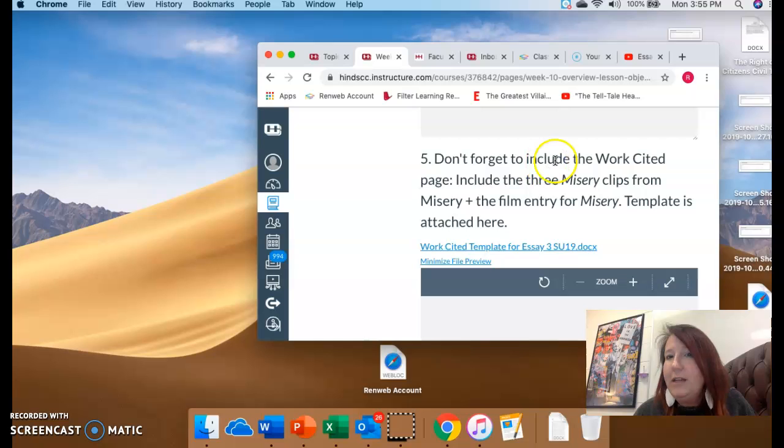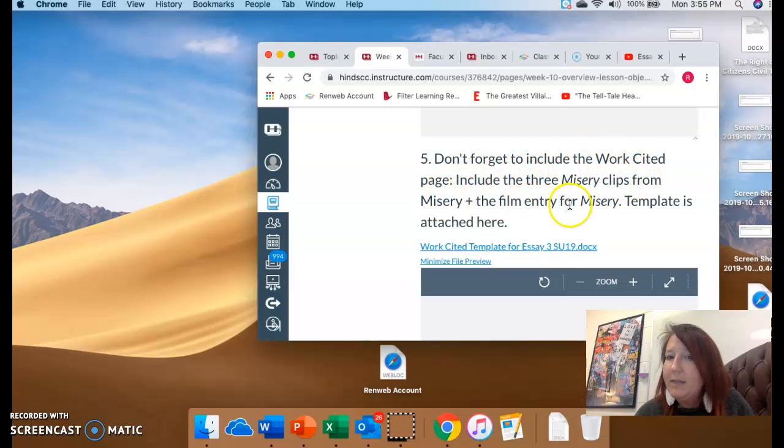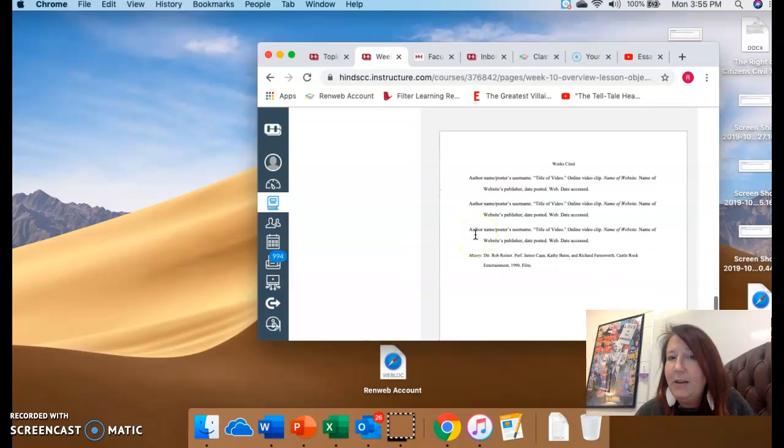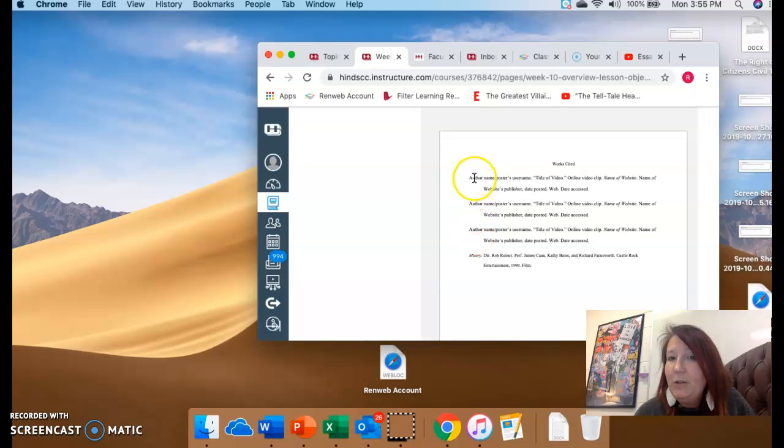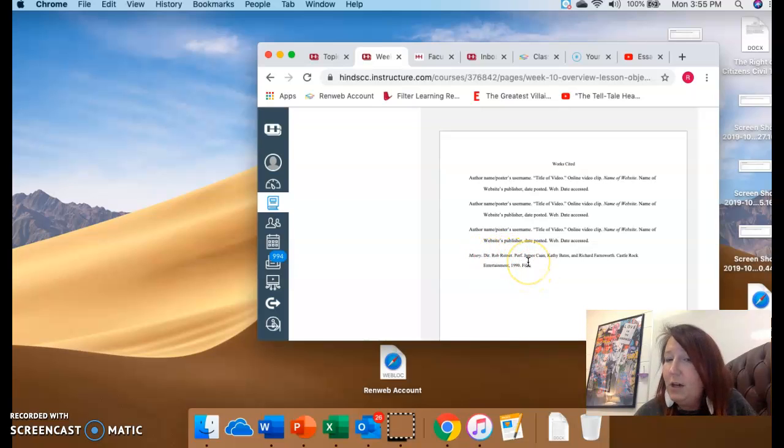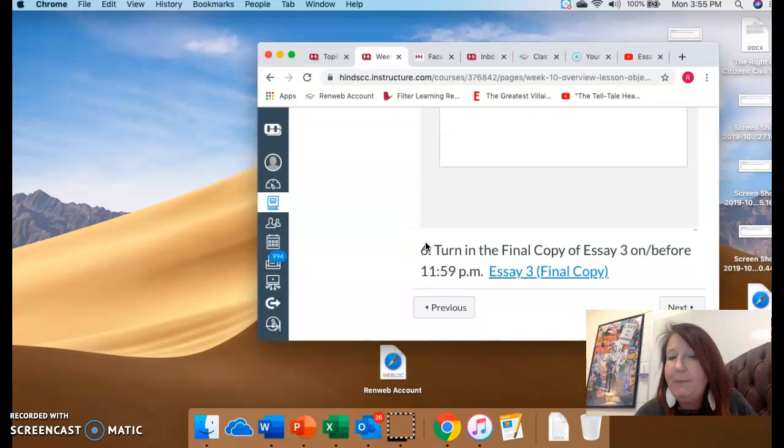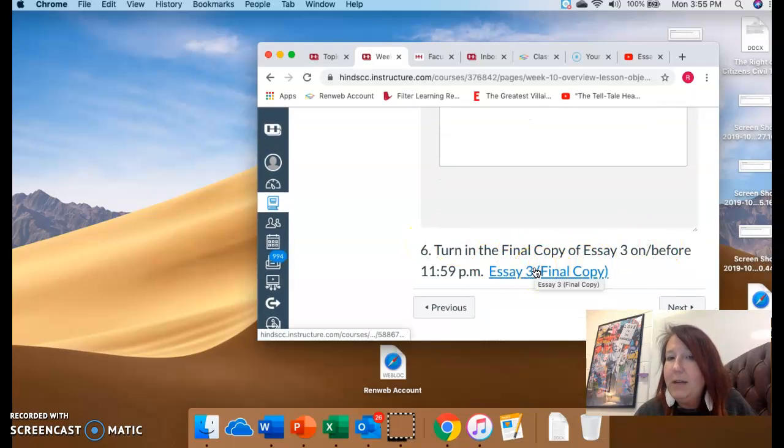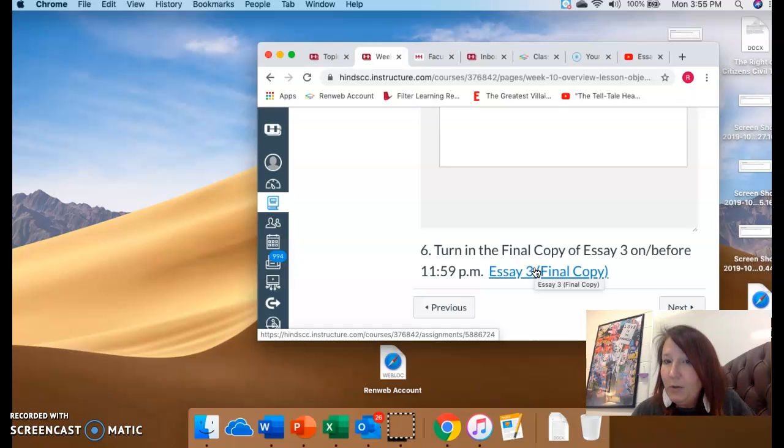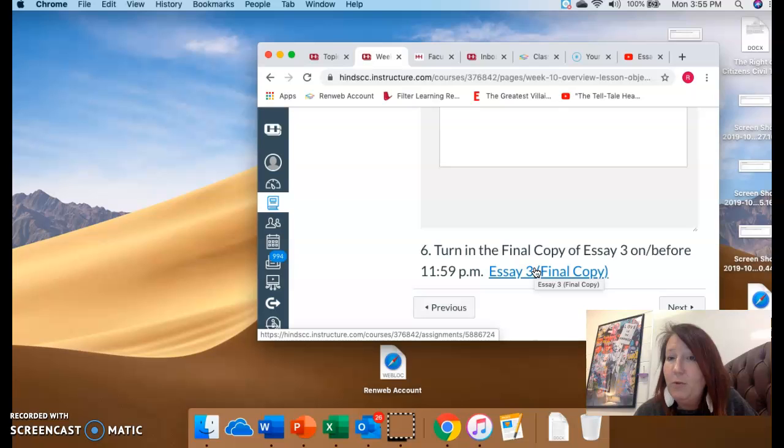All right. And then it says, don't forget to include the works cited page, the three Misery clips from Misery, plus the film entry for Misery. The template is attached right here. You'll notice that these are the three. These are where your YouTube clips would go. And then you just leave Misery. Some of you are just taking Misery out. I want it there for a reason because you talk about the film. So make sure it's there. And then at the bottom, this is where you would click on Essay 3 and it needs to be in Canvas with your works cited page on Sunday night on or before 11:59.